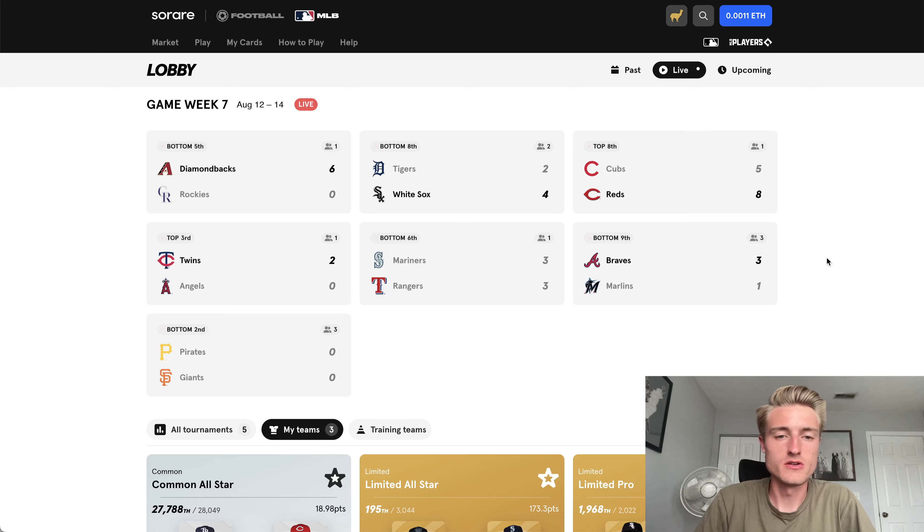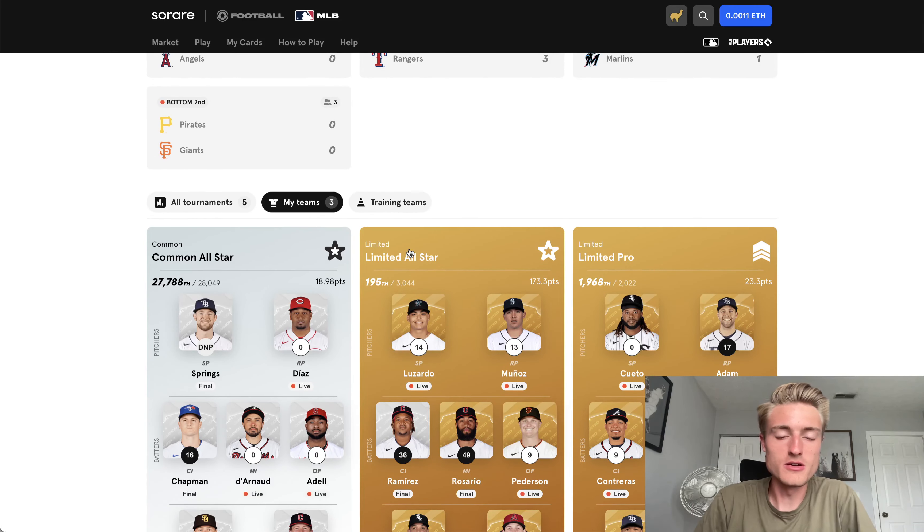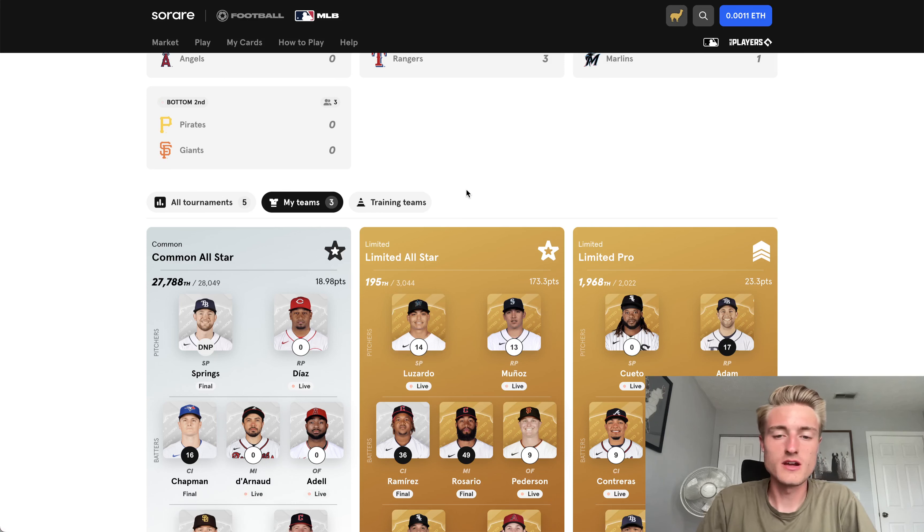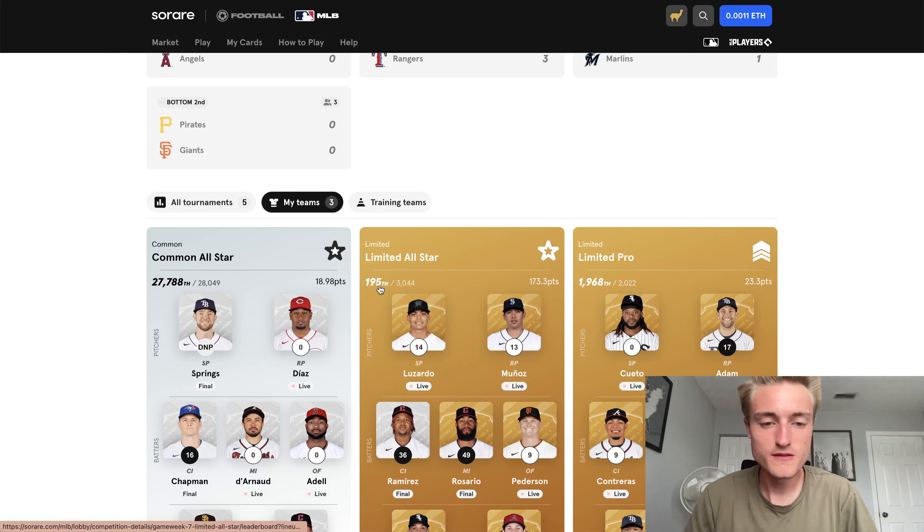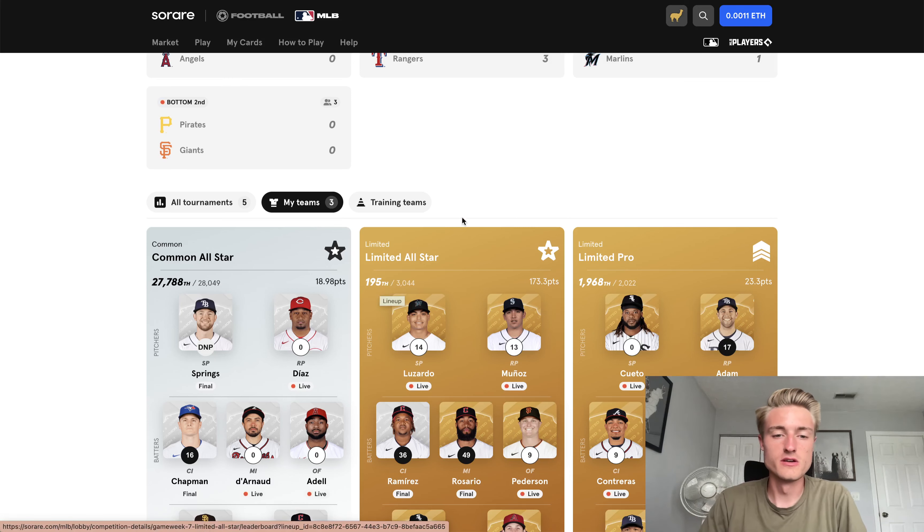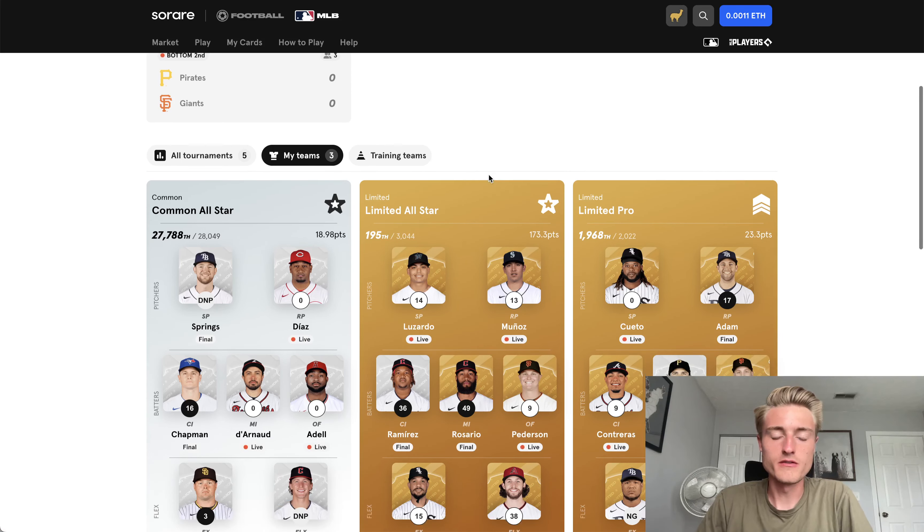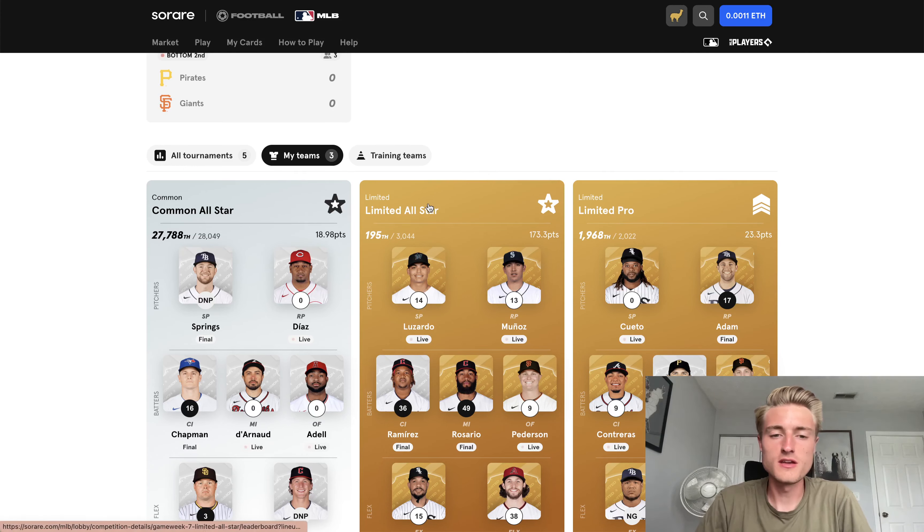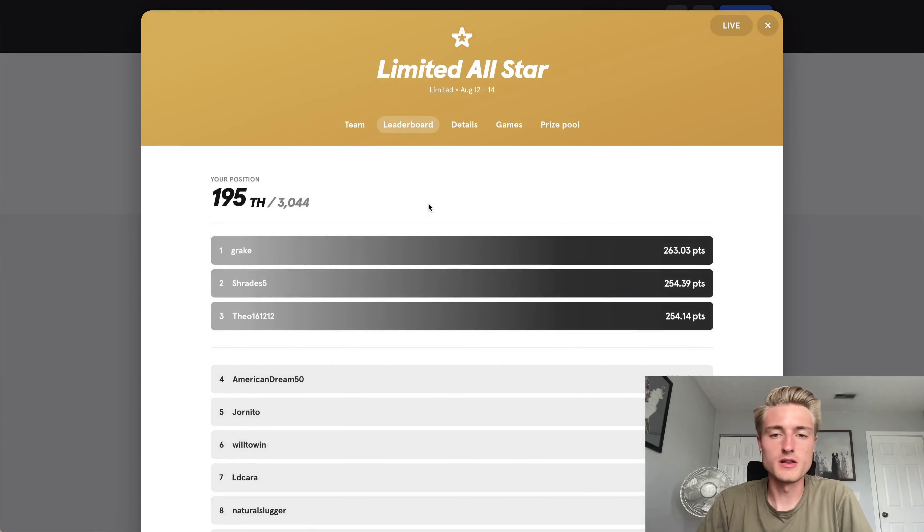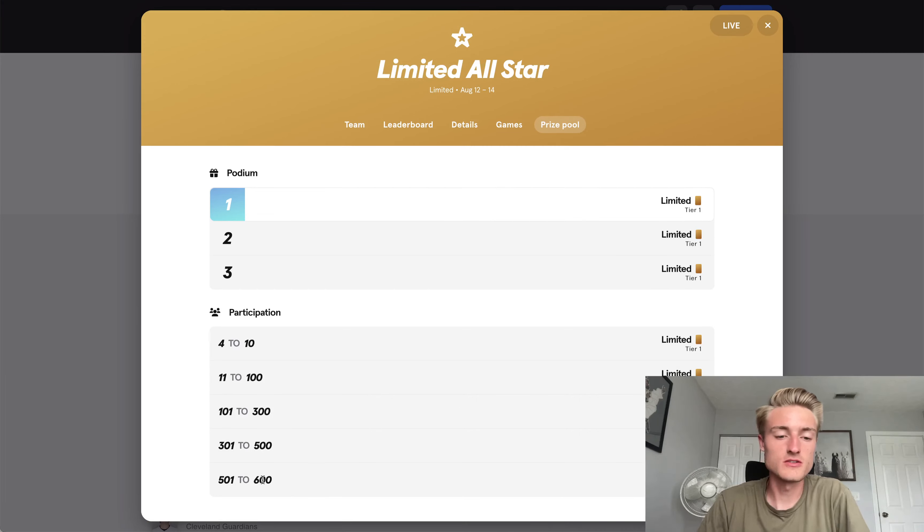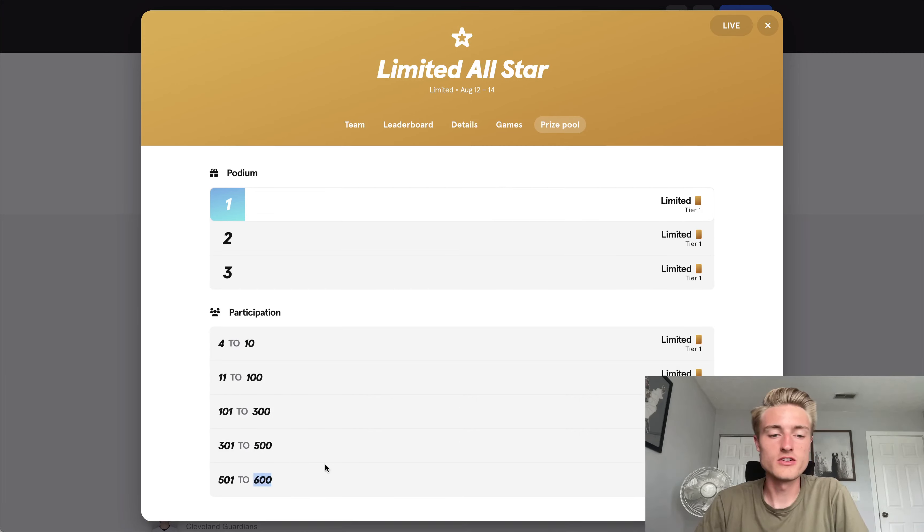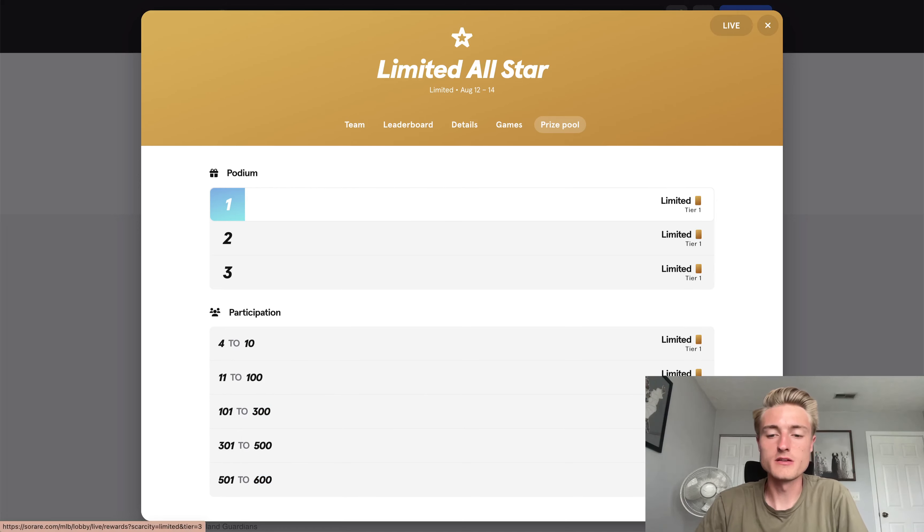So far, this week has actually been going pretty well. Limited All-Star is the one that I'm mainly focusing on, that's where all my best players are at, and I'm 195th so far. Most of the games are wrapping up today, except one, the Yankee game is tonight at 7pm. So I think I'm definitely going to place in the top 500, or in the top 600. I mean, you have to be in the top 600 to get a prize here. I'm aiming to be in the top 300, because then I'll get a Tier 3 Limited card.